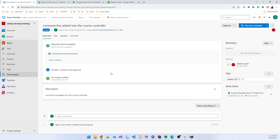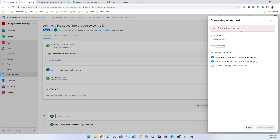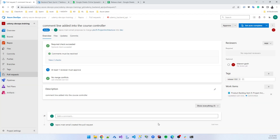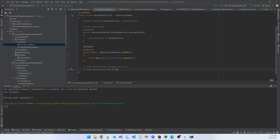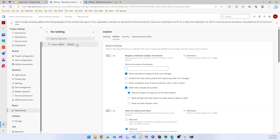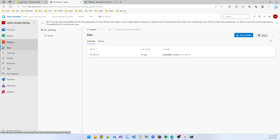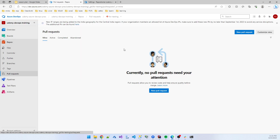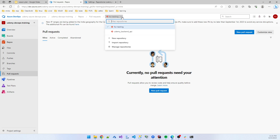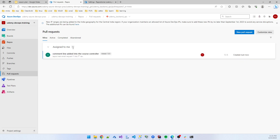You cannot complete the PR because at least one reviewer needs to approve the branch. Now I am moving as a reviewer. I go to the repo and click pull requests. The pull request is assigned to me because the developer added me as a reviewer.